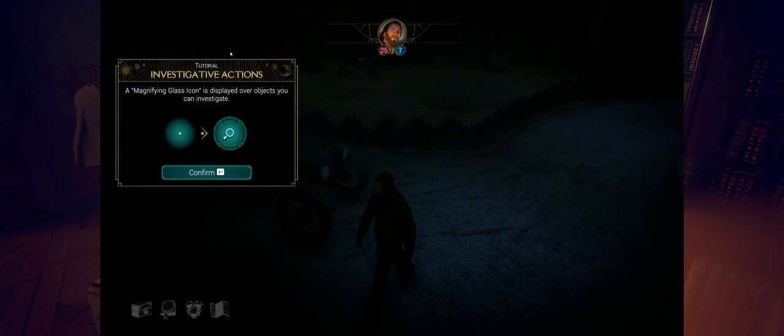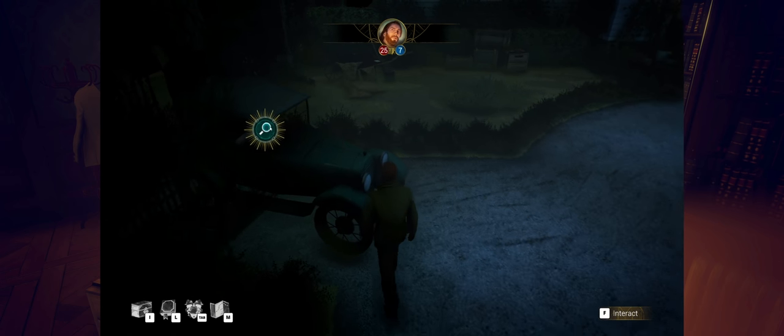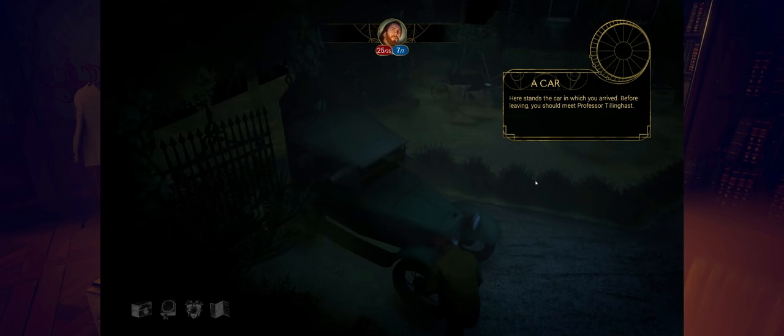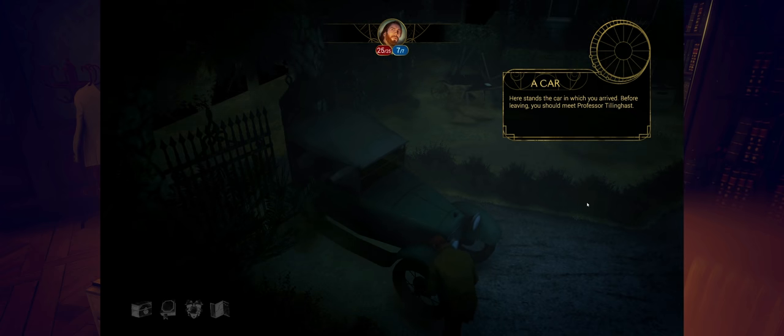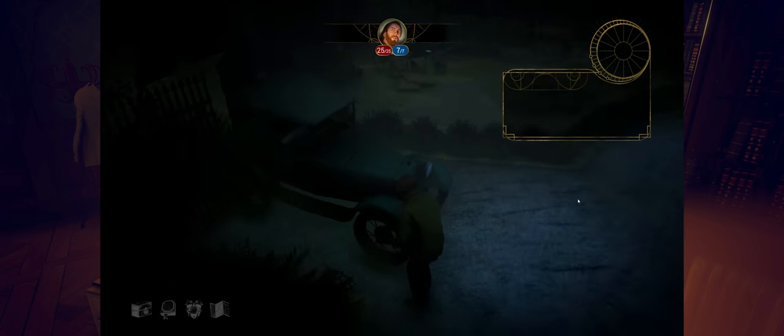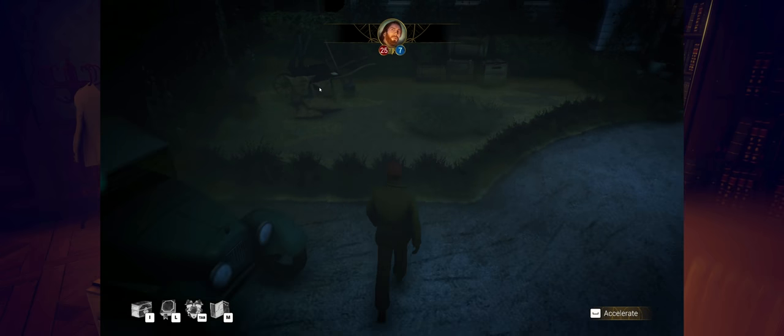Investigative actions. A magnifying glass icon is displayed over objects you can investigate. As you can see right here, we can just kind of hover over top of it. A car. Here stands the car in which you arrive. If we're leaving, you should meet the professor. Let's meet the professor.